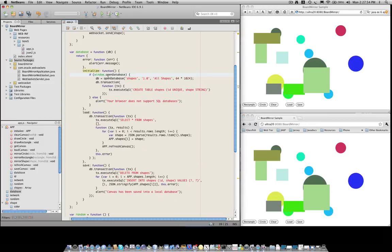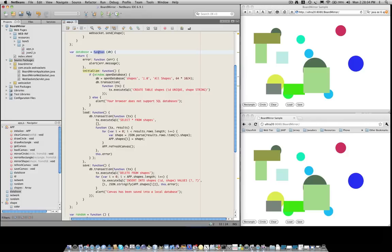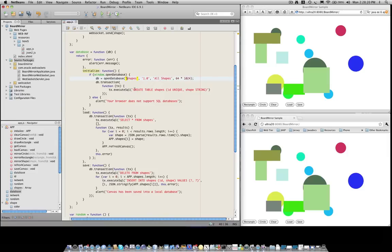So let's have a look at the source code that is running in the browser. We have a function that returns our database object. The database object has a number of methods to initialize, to load from the database and also to save into the database. The very first thing we do is we open the database that is running inside the browser and we attempt to create a table for storing the shapes. The shapes are going to be stored in a serialized JSON format, which is the same format we're using for exchanging these shapes through a WebSockets connection.